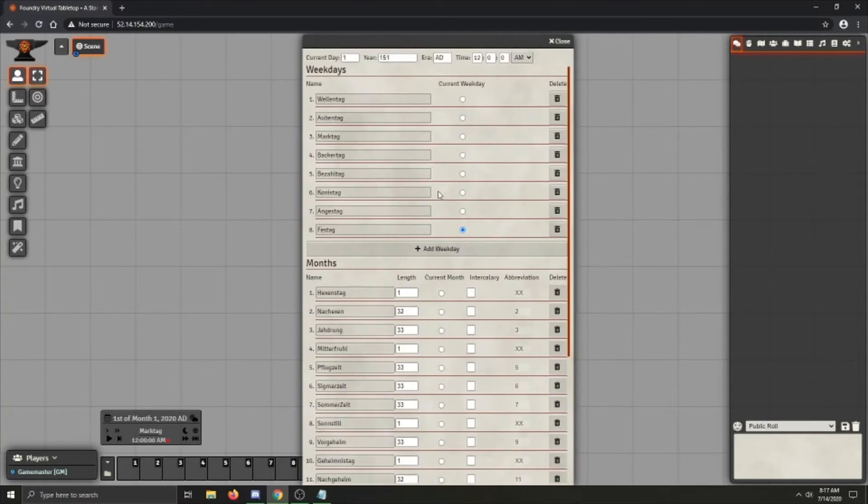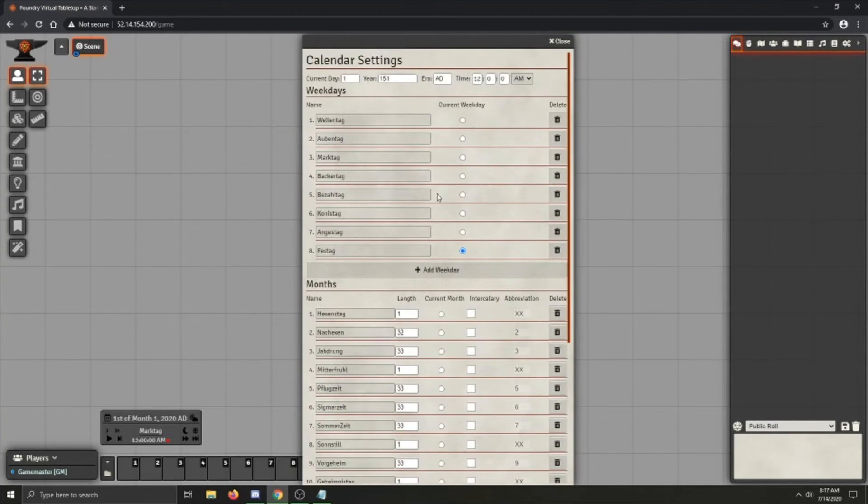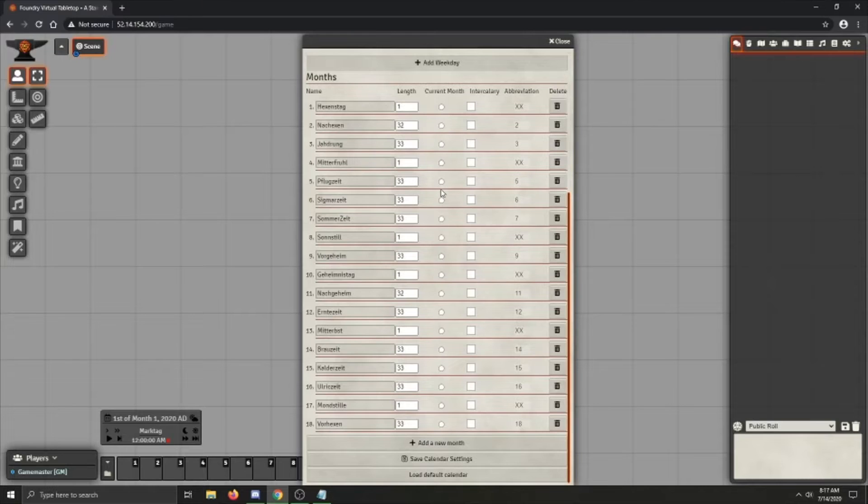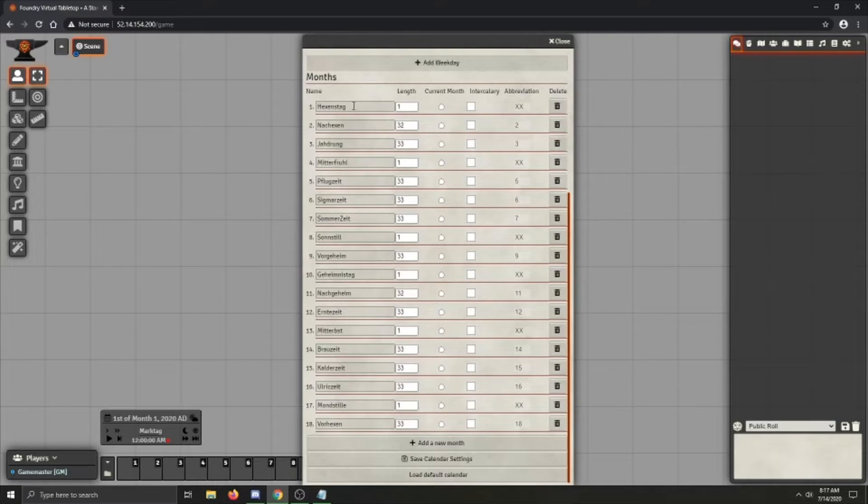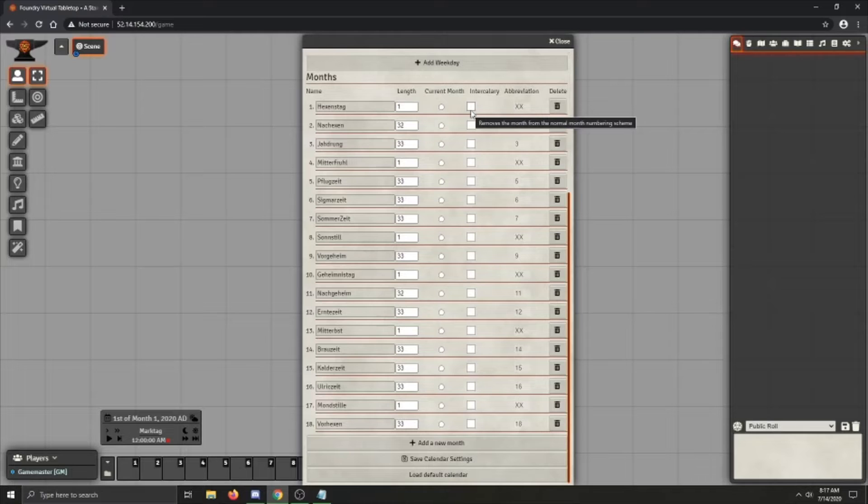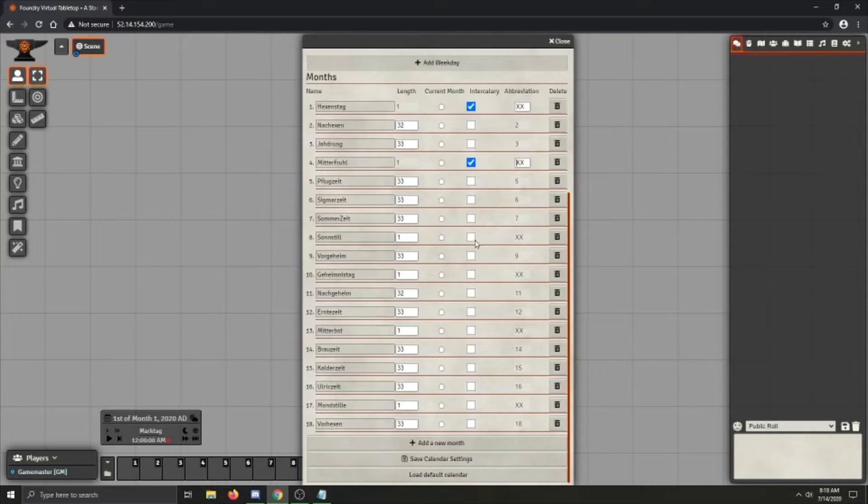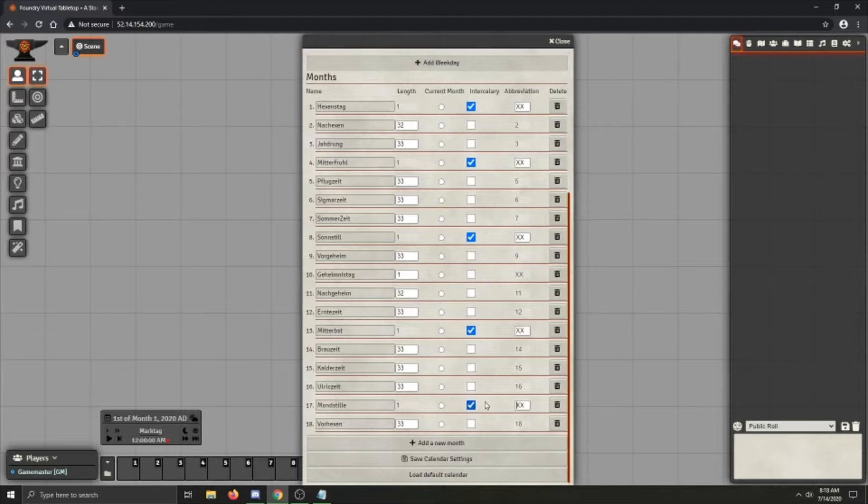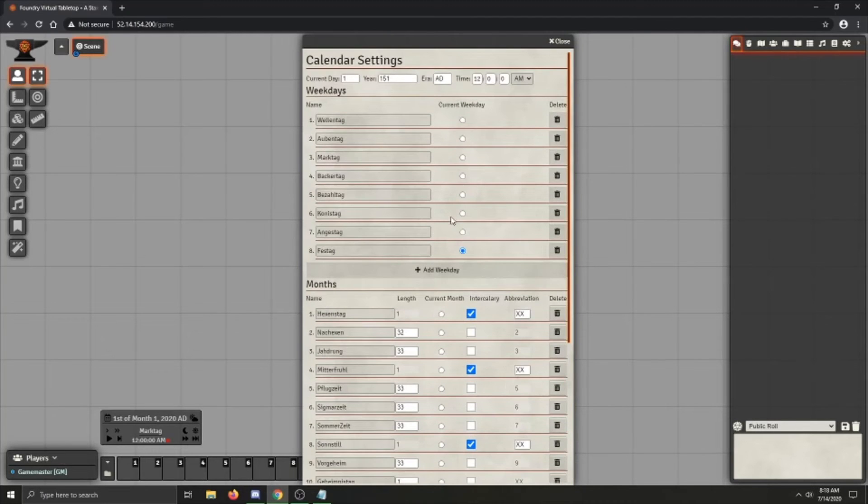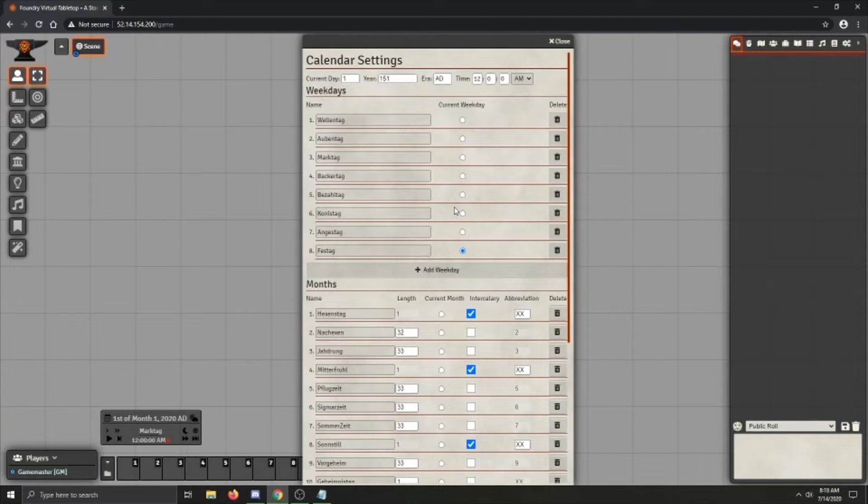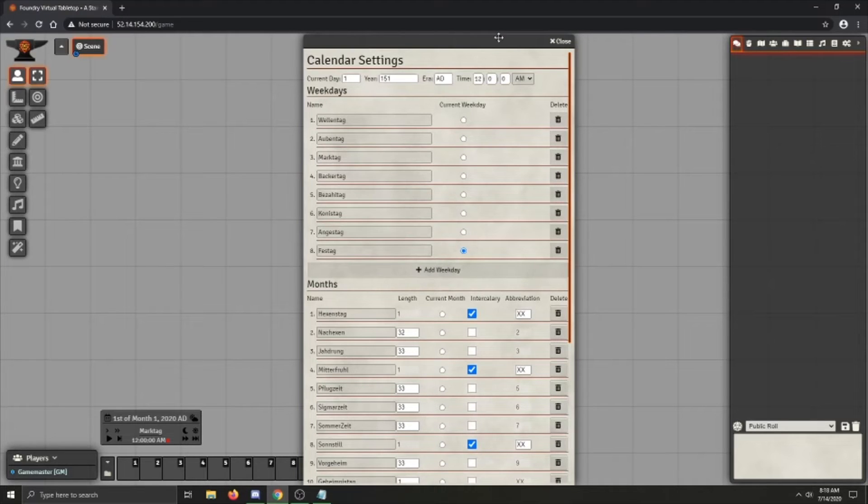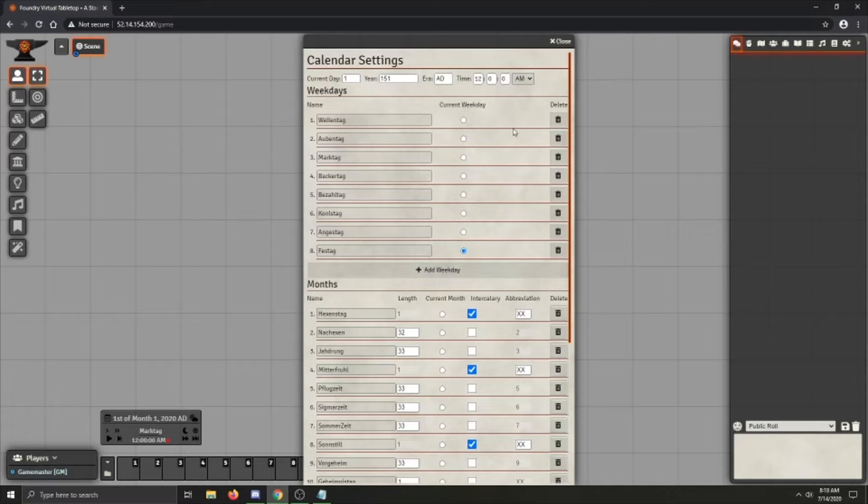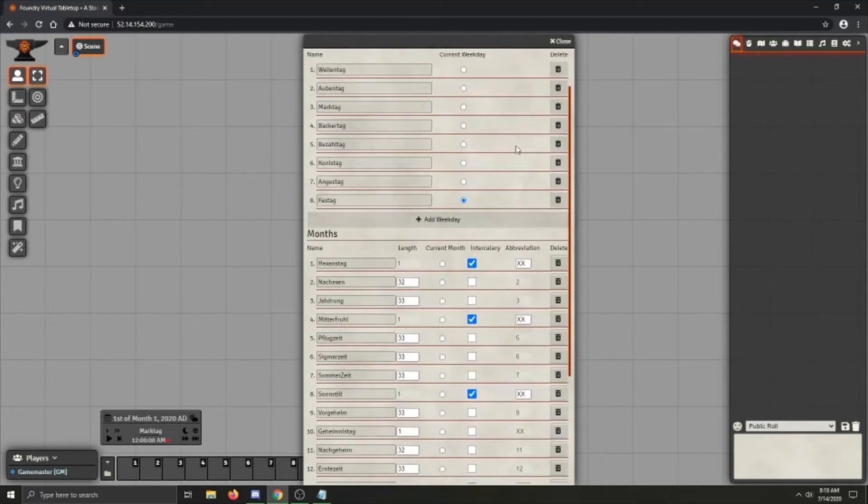I should note, particularly with the Warhammer calendar, is intercalendary days like Hexenstog don't by default come as intercalendary, so you need to go through and give them a nice click here. But what if your calendar that you're wanting to use isn't in the thing? It isn't a default option. It's a homebrew or something like that.